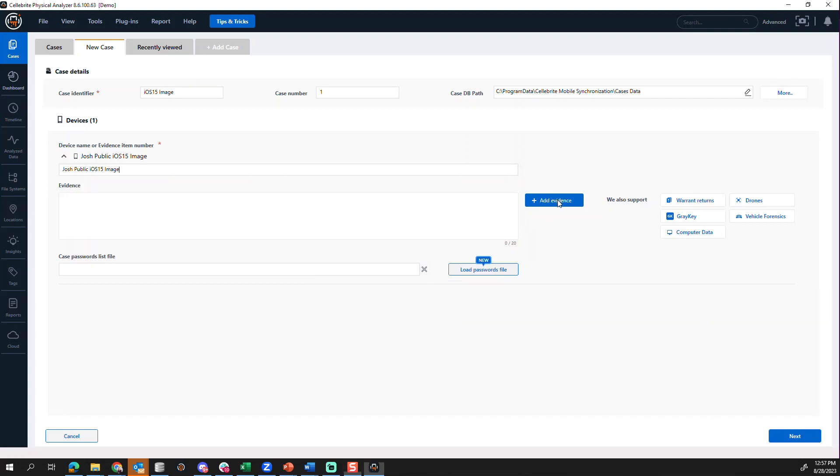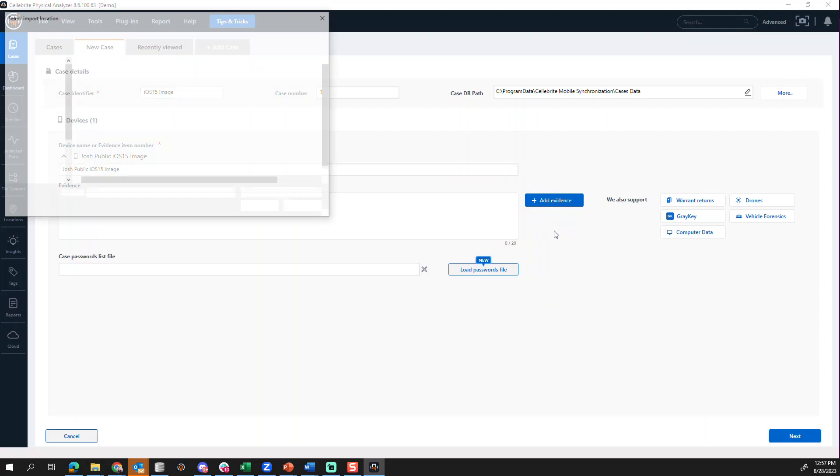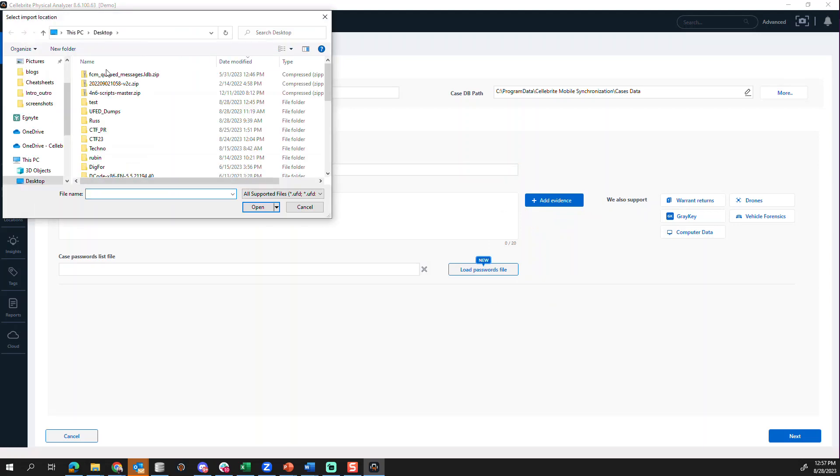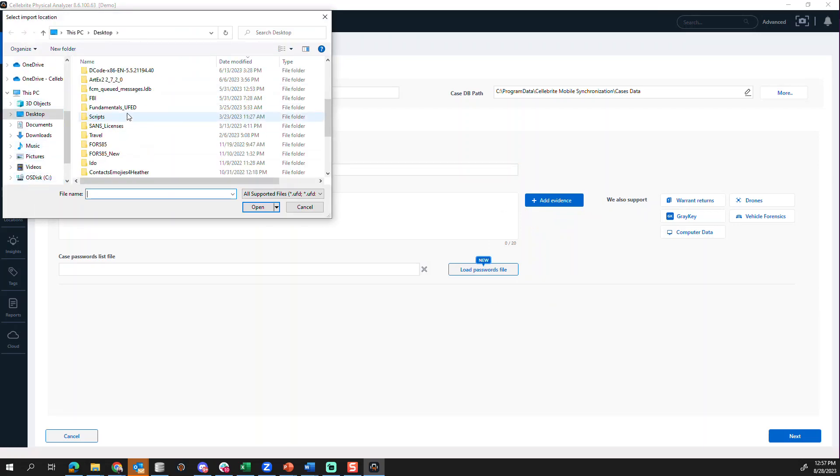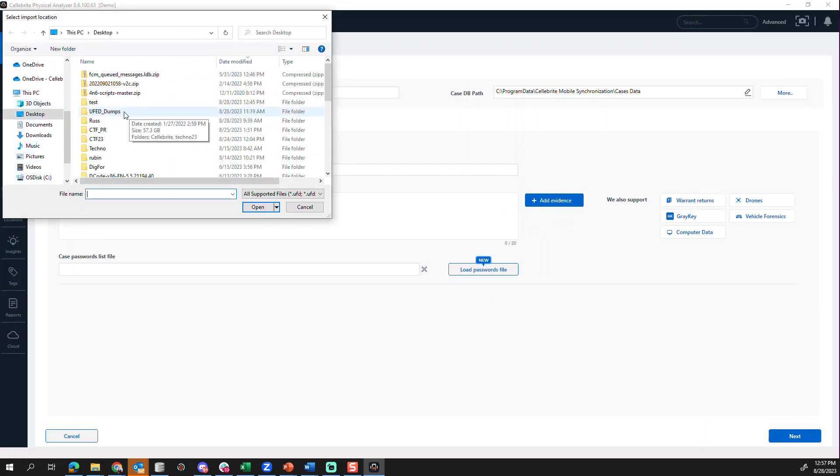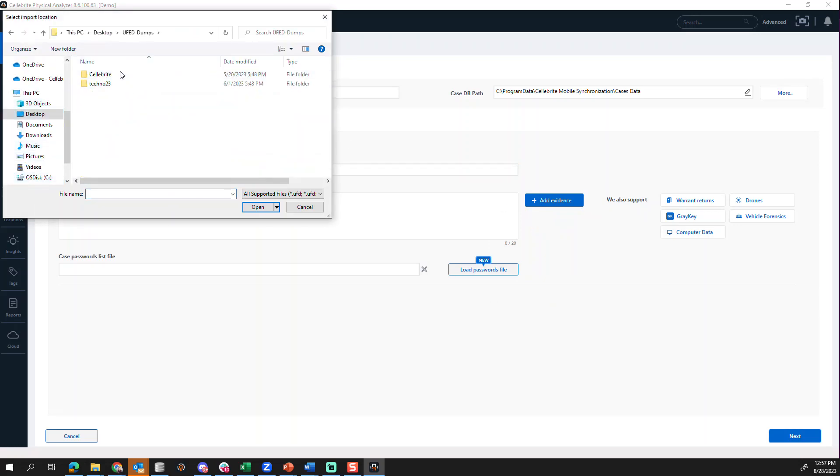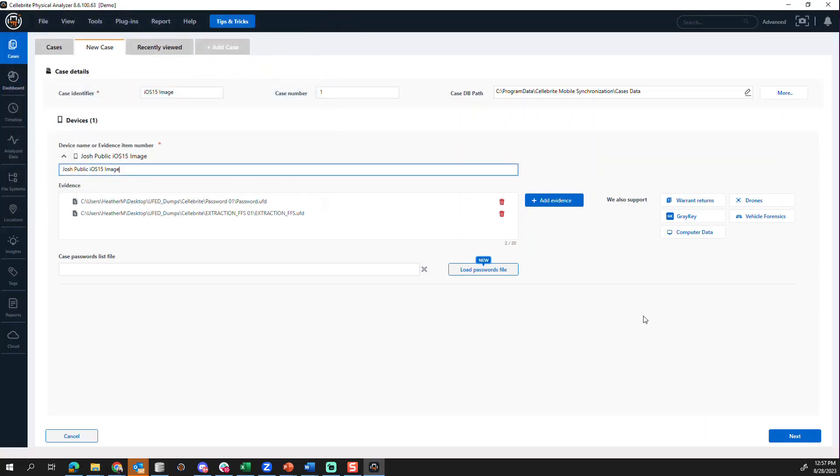I'm going to click add evidence and I'm going to load my extraction from Josh Hickman's public image. So I'm just going to go out to my UFED dumps and load this extraction.